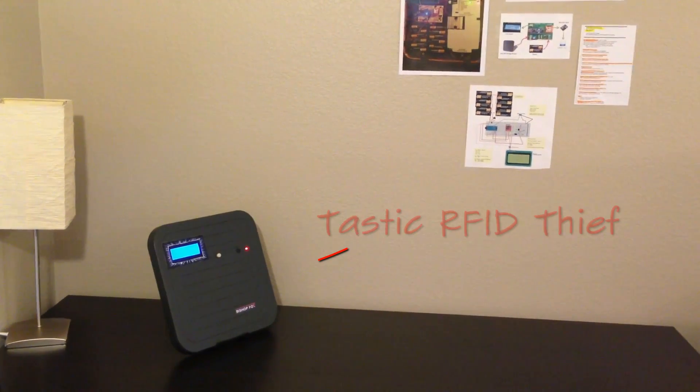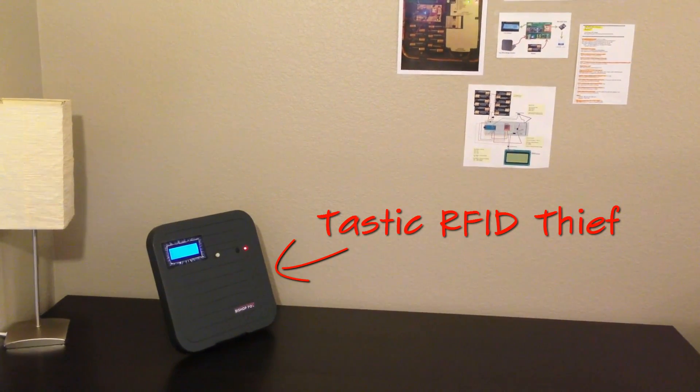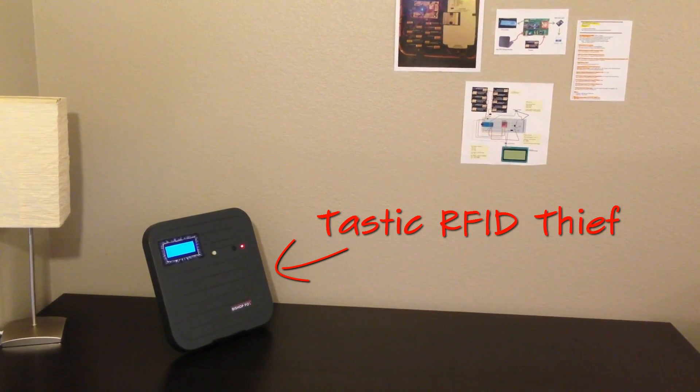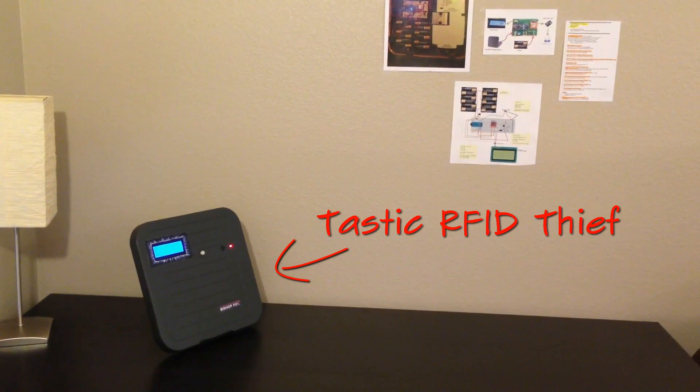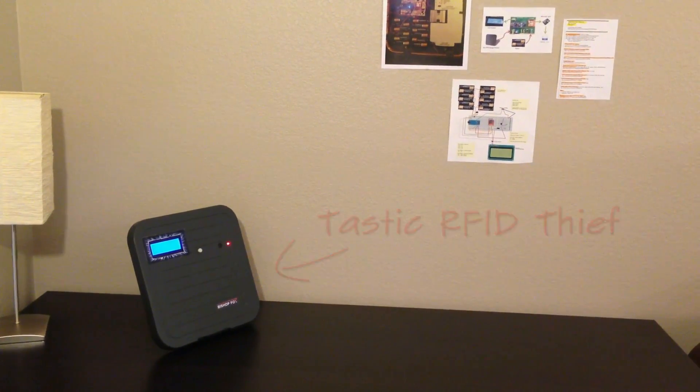This is the Tastic RFID Thief, a tool that will allow us to pick up RFID badge information from several feet away.